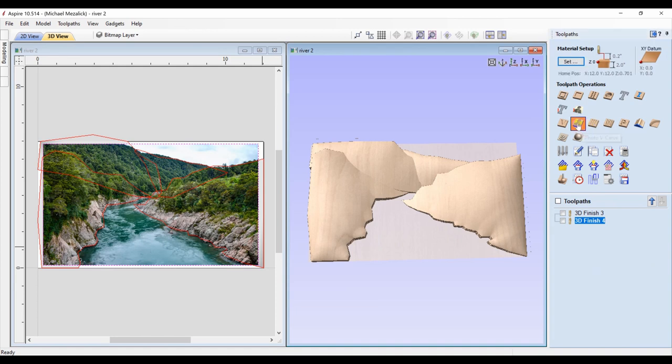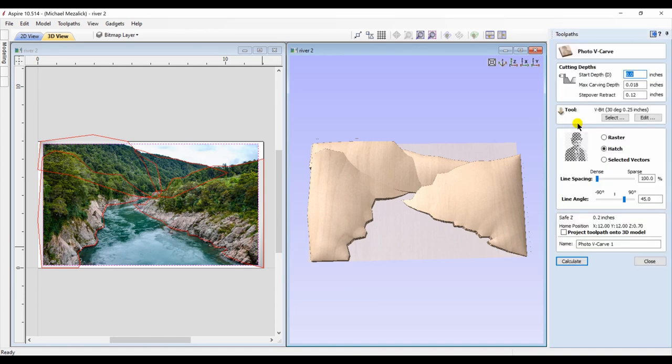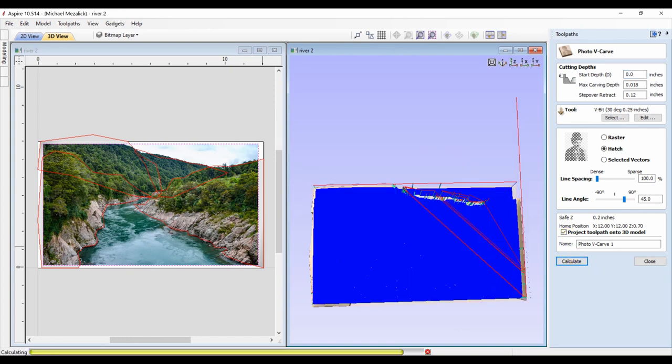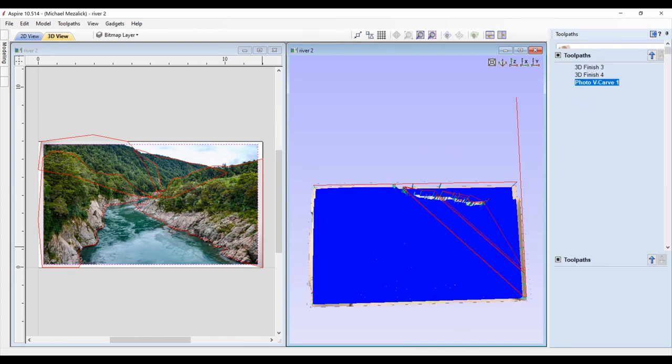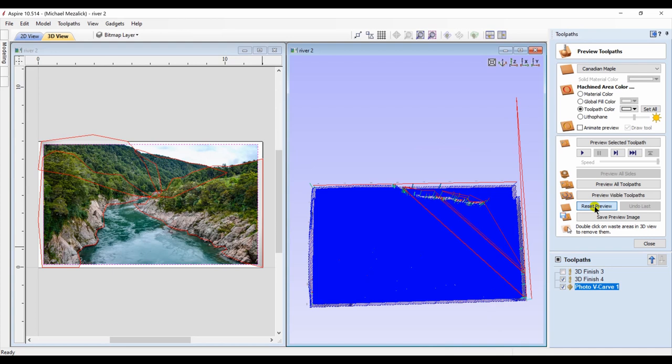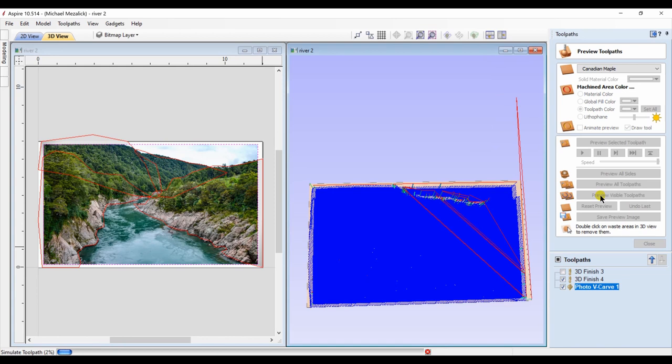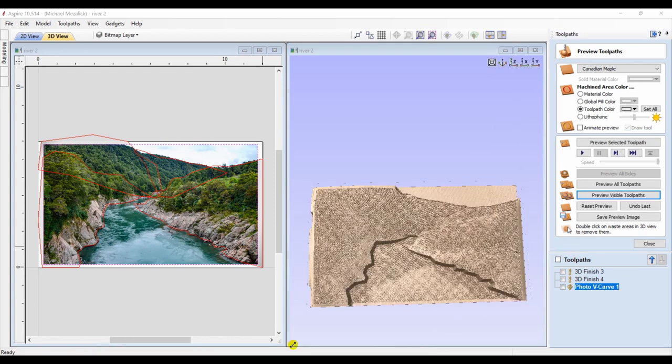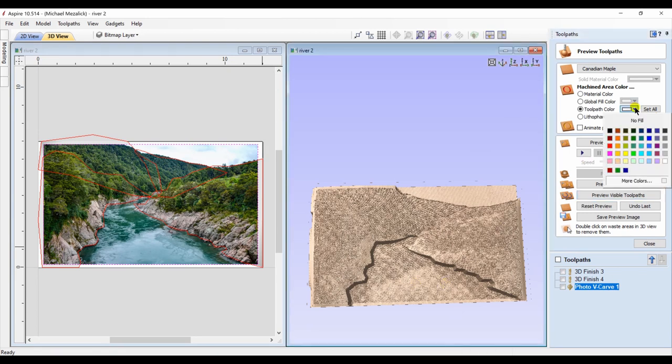Based upon that, now we'll use the hatch option. We'll calculate, of course we're going to project that toolpath onto the 3D model, and then we can preview it and change the color as need be. The end result is similar, slightly different, but it gives you the same feeling of a river running through the mountainside.